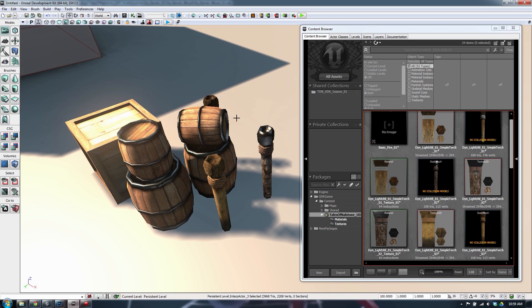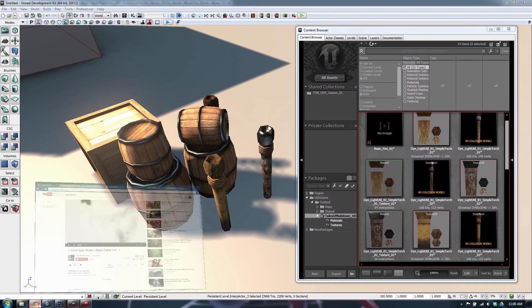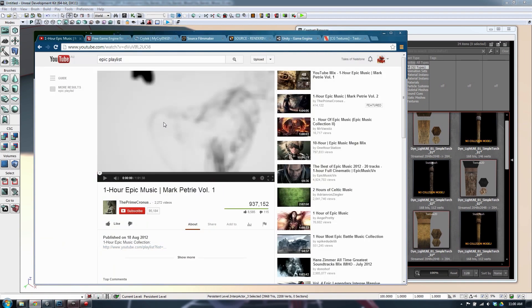We're not going to do any programming because I'm not a coder. I'll spend the next hour or so just creating some assets for this software. I'm actually trying to have a play around with various game engines to see the possibilities of doing some custom-made machinima. As always, we're going to begin with a music playlist — my selection today is one hour of epic music by Mark Petrie, volume one. So let's have a play around with this.